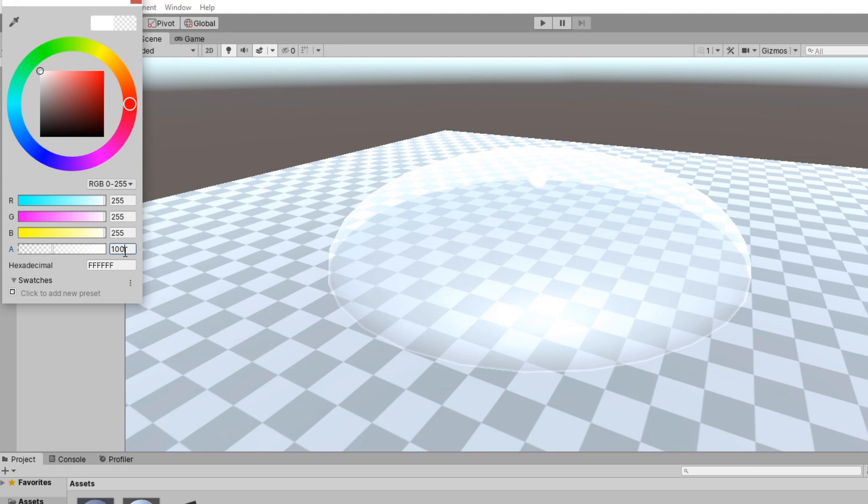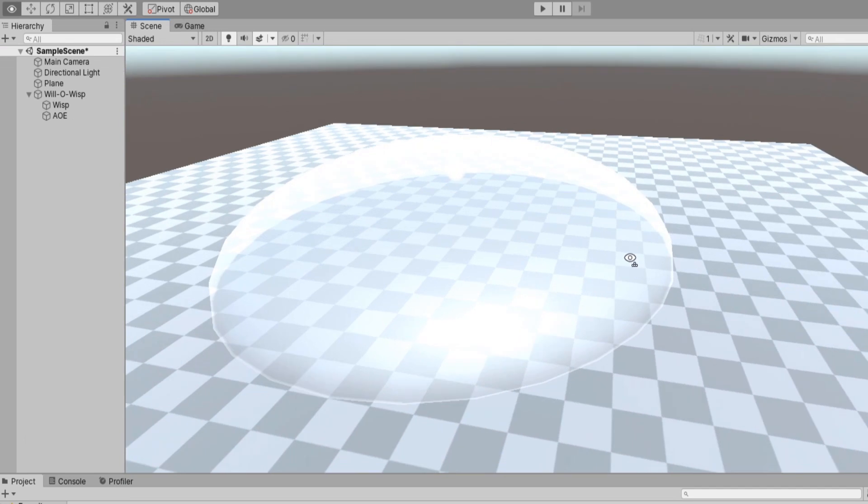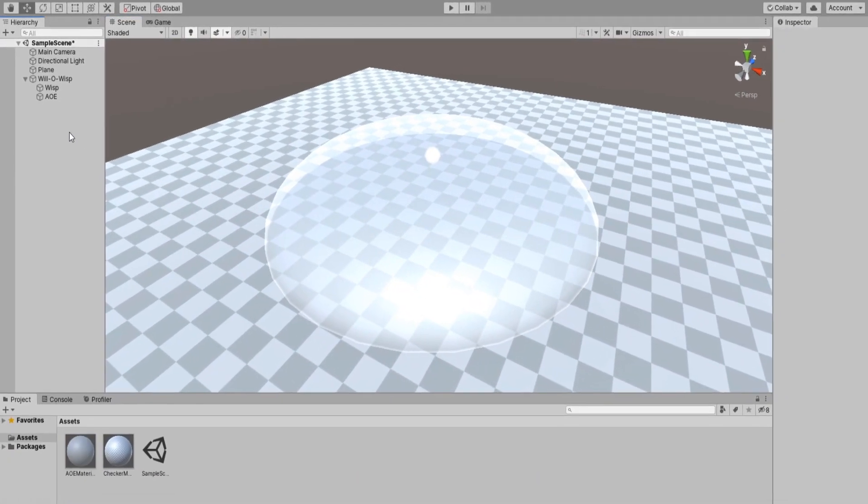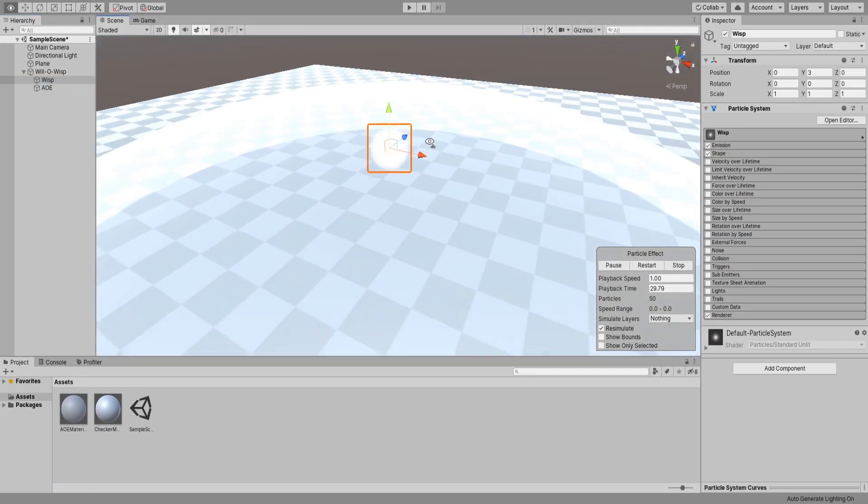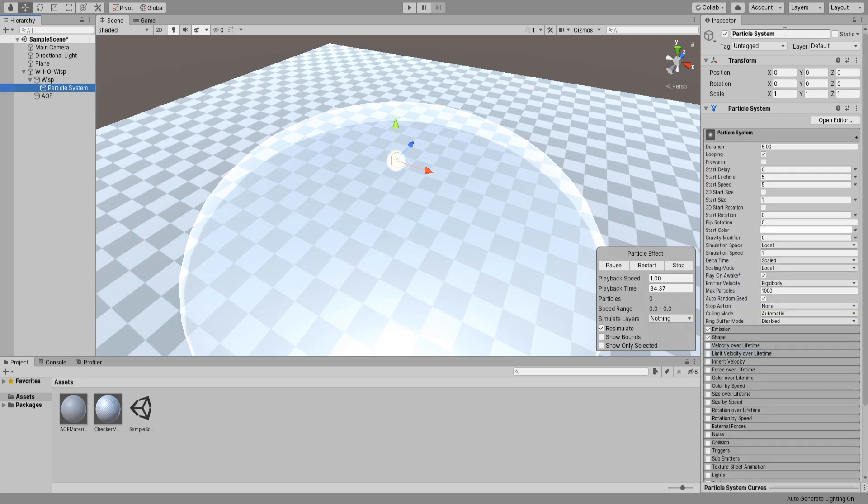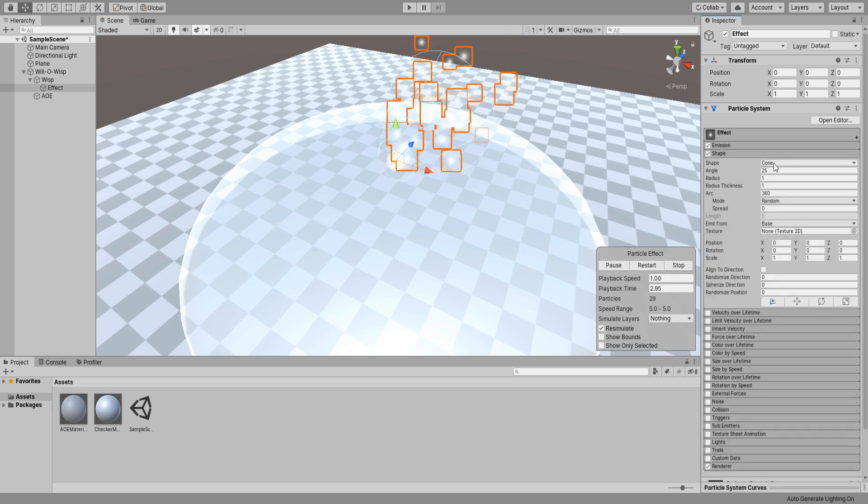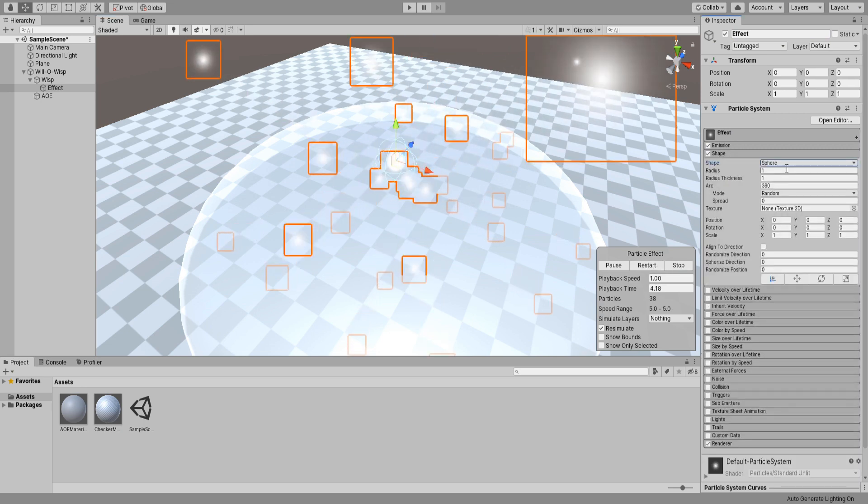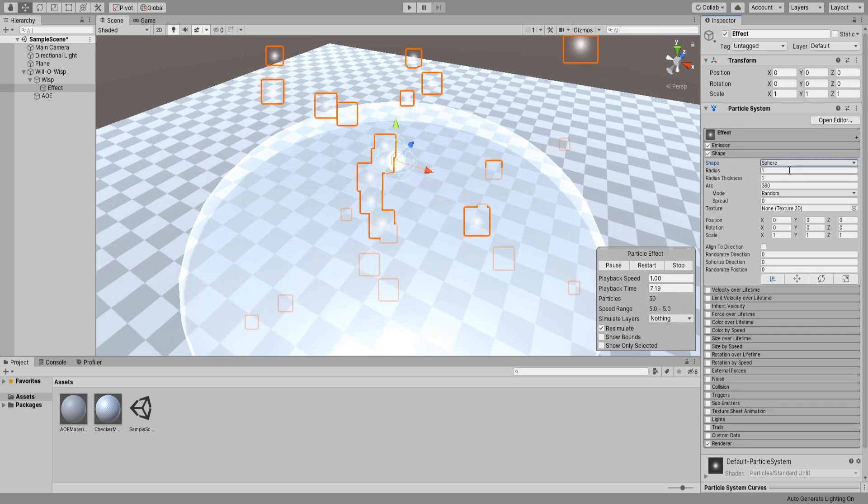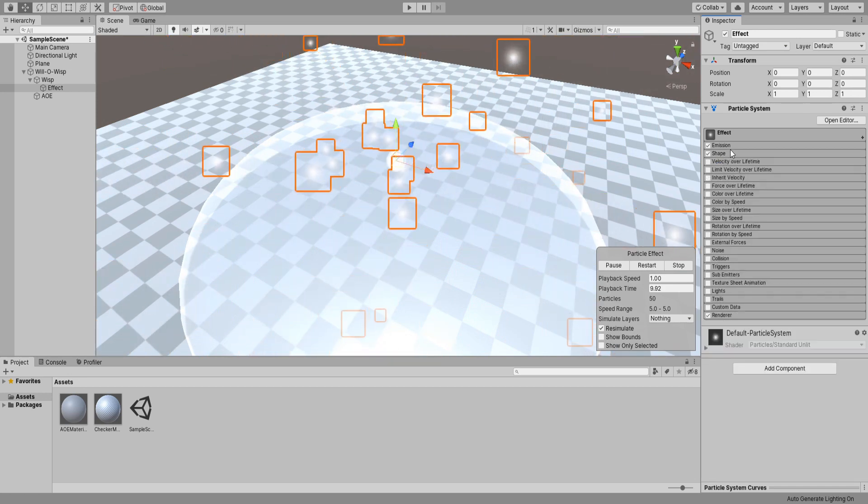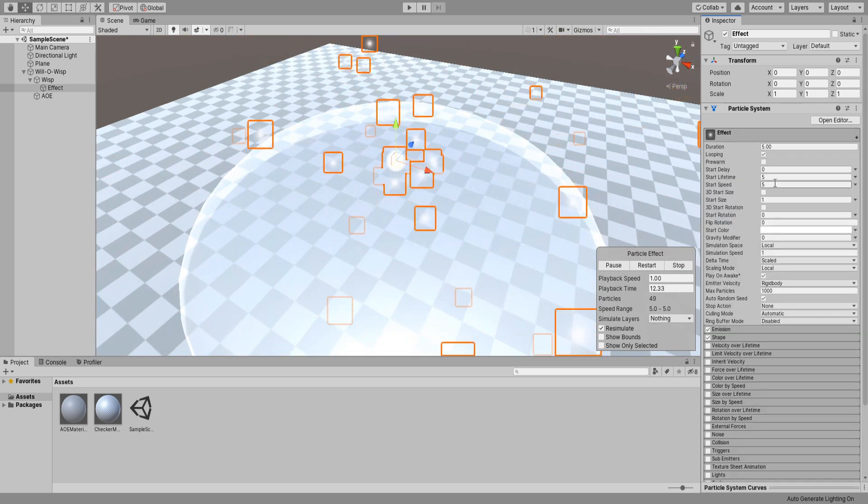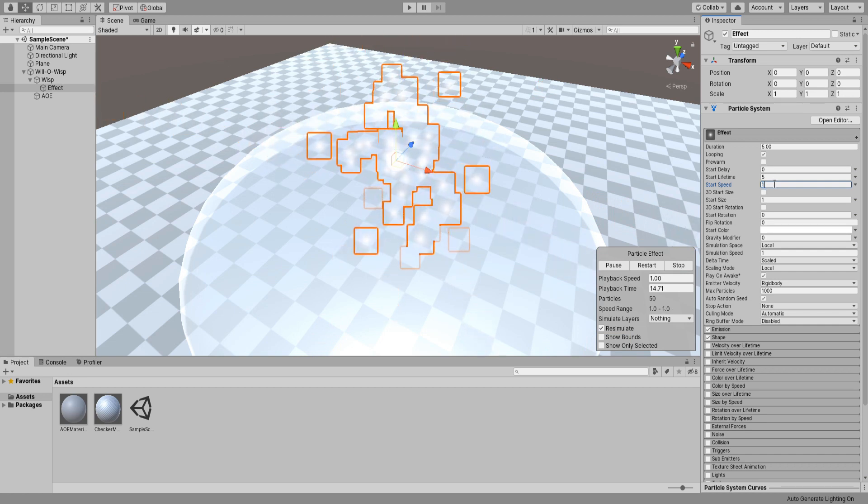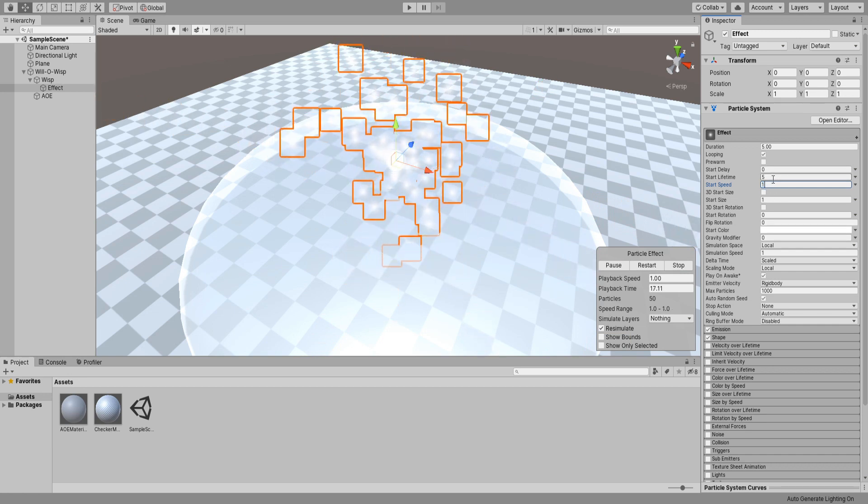Create a new particle system as a child of our wisp game object and call it Effect. Under its shape settings, set the shape to Sphere and lower its radius to the minimum possible so that they spawn inside our wisp.